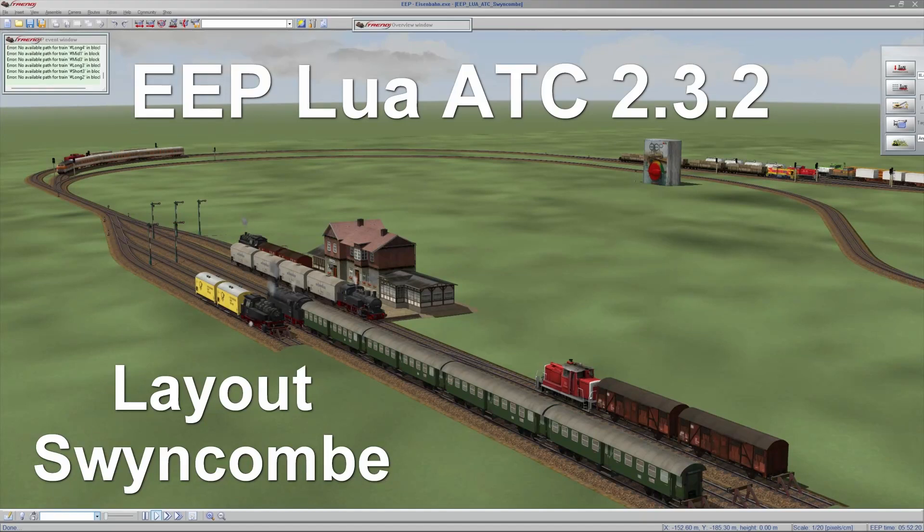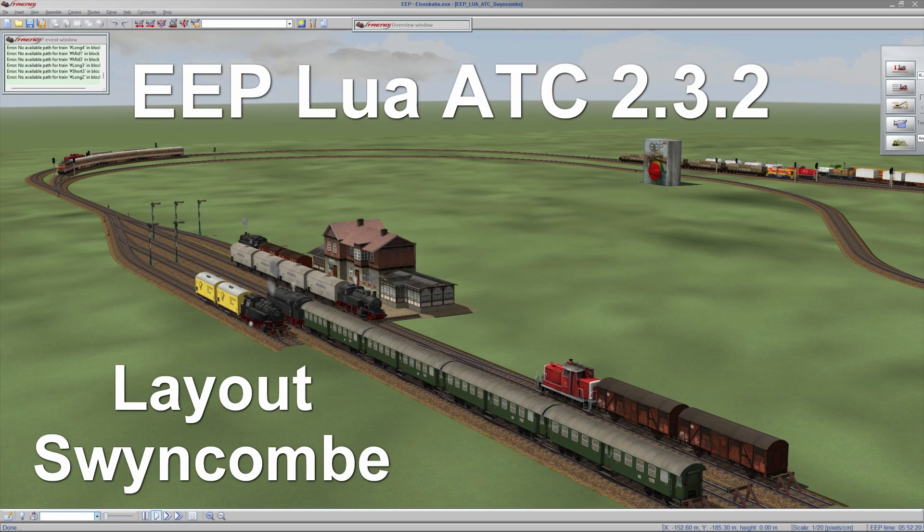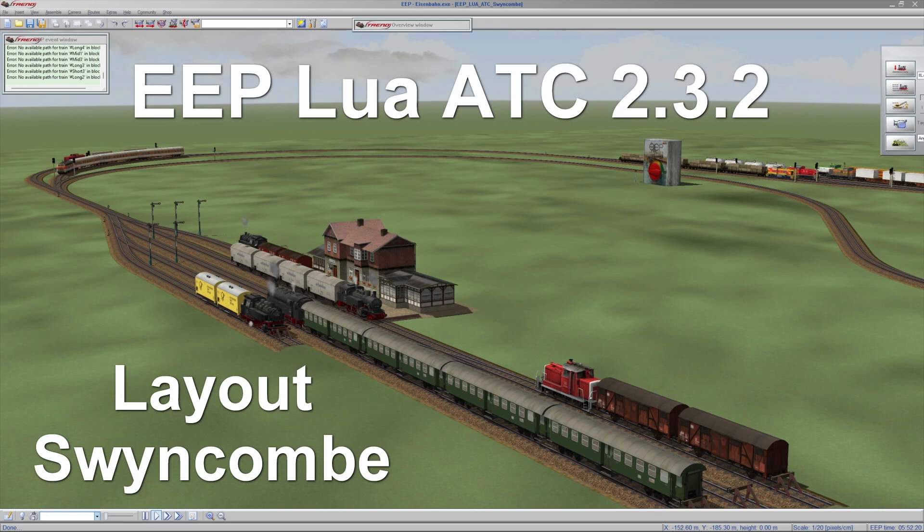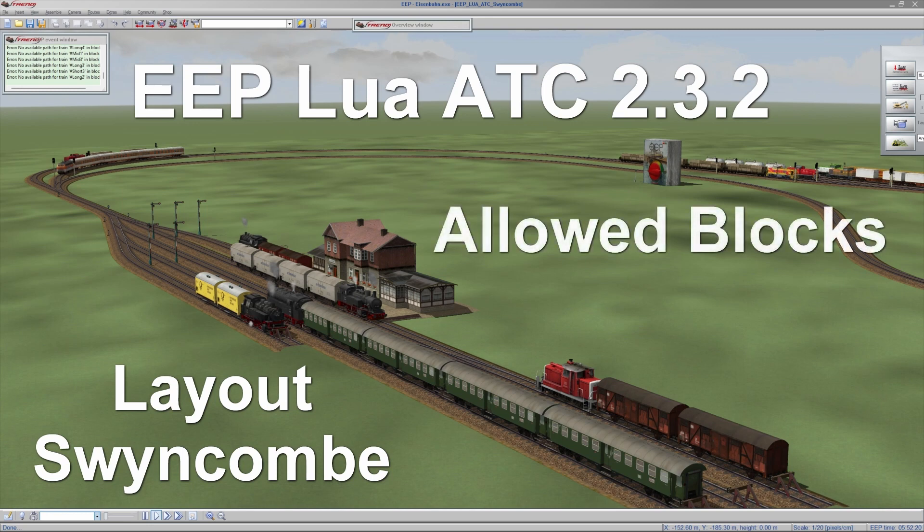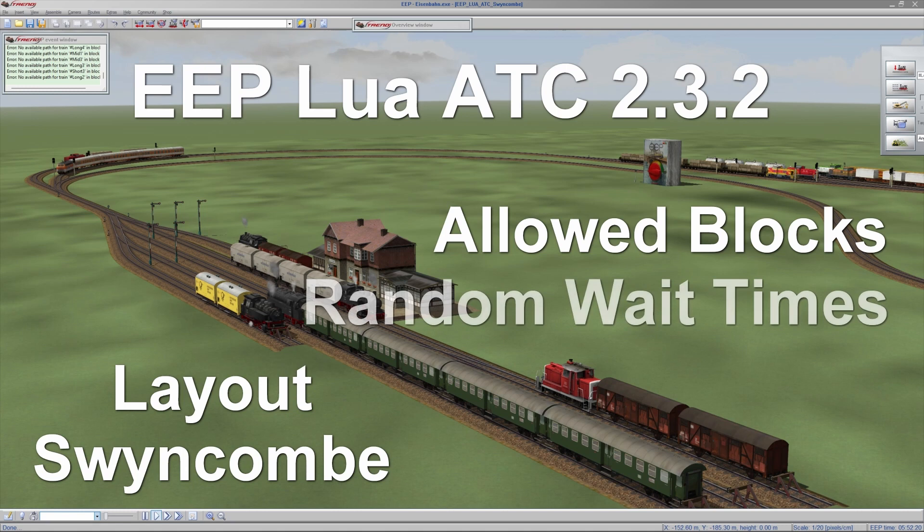Welcome to a new video on automatic train control for any EEP layout using Lua. New version 2.3.2 is out and it holds a new demo layout called SwinCombi, which is used to demonstrate a new feature: multiple ways, easy ways to define the allowed blocks, and the introduction of random wait times.